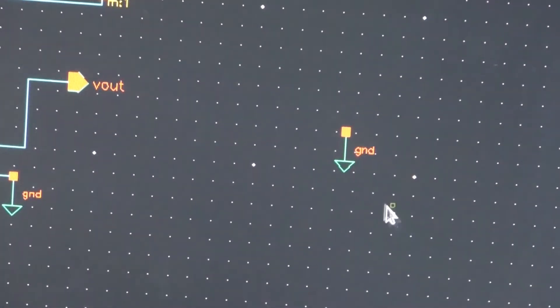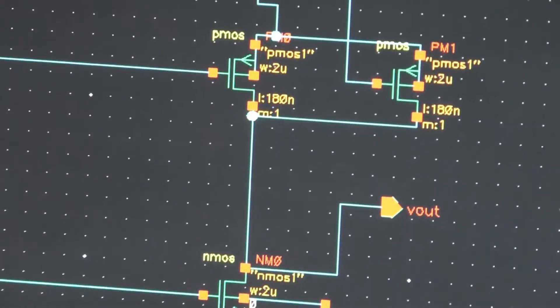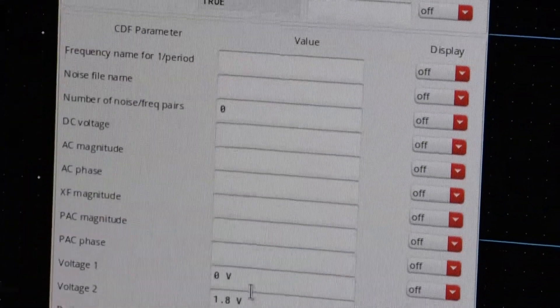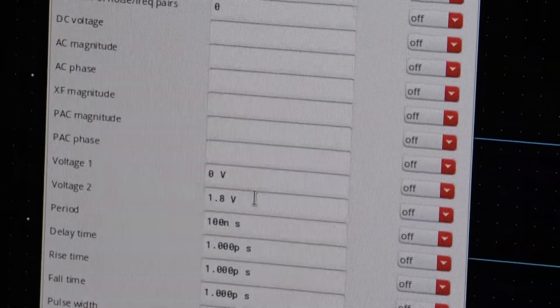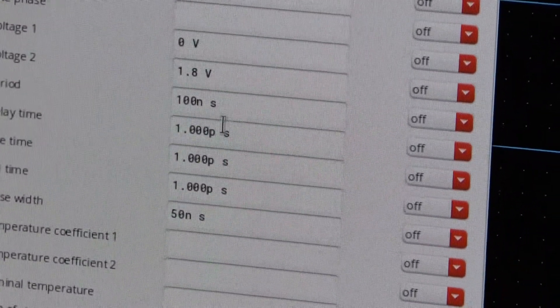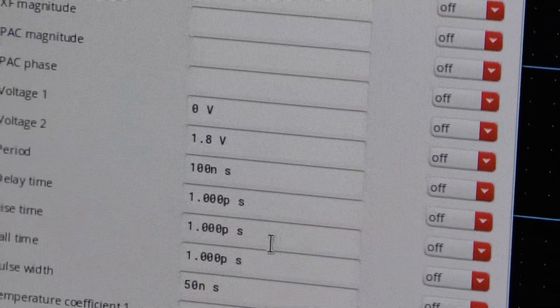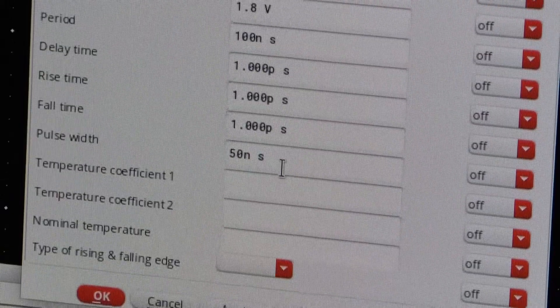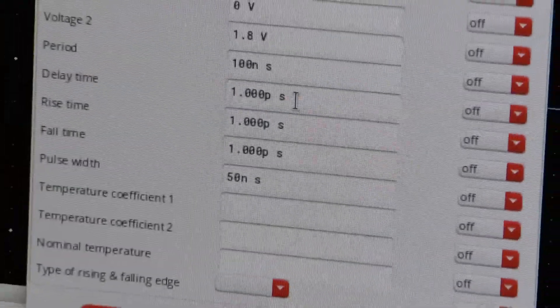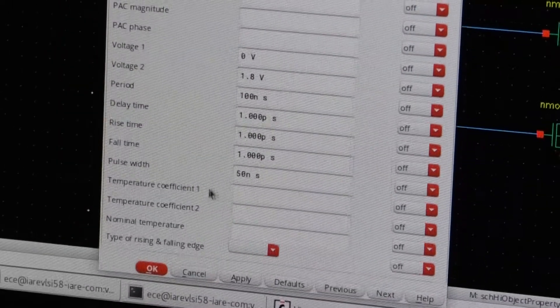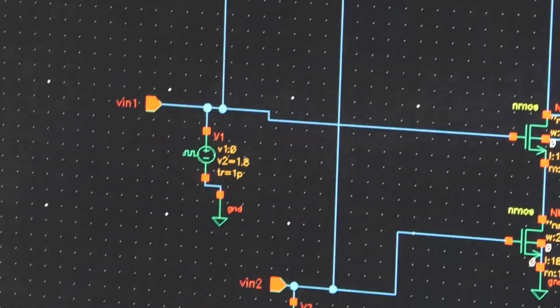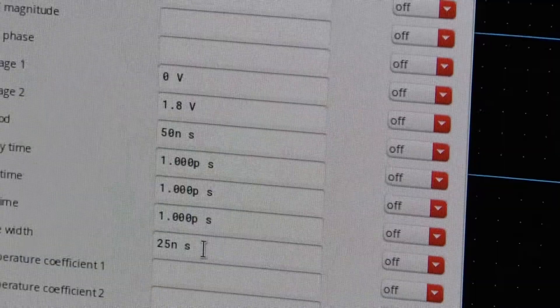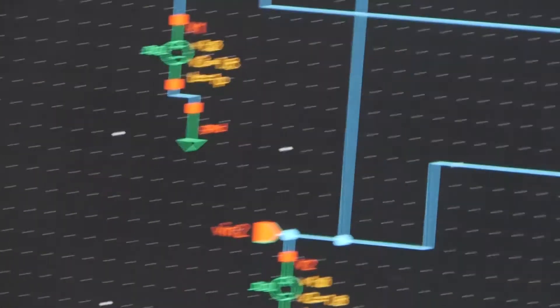In this particular case I have selected the voltage sources like this. This voltage source properties, voltage one is zero volts, voltage two is 1.8 volts, period 100 nanoseconds and delay I have taken one picosecond and rise time one picosecond then pulse width 50 nanoseconds. These are optional if you want to be more precise you can select. Similarly for this the period is 50 nanoseconds and the pulse width is 25 nanoseconds.